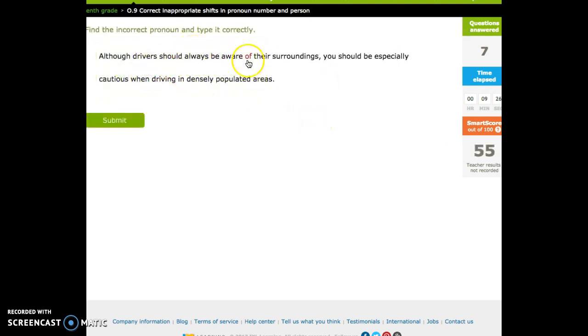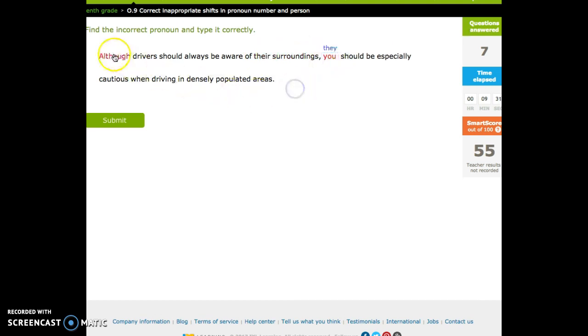Although drivers should always be aware of their surroundings, you should. They should, right? Drivers is a they.